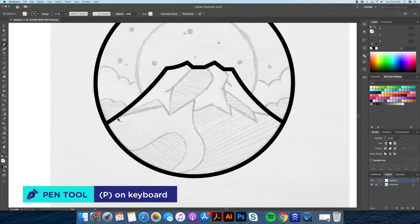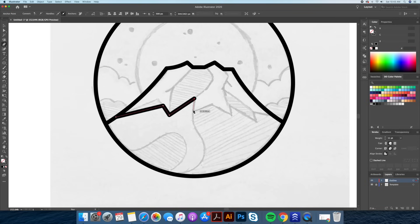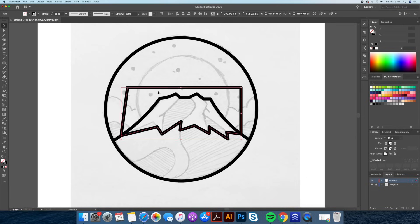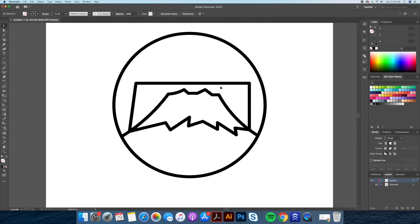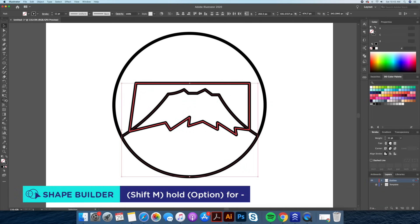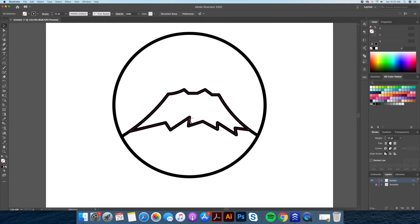Going back to our pen tool, we're going to be drawing what we call the cornice part of the mountain. Let's follow the sketch by clicking on these points. Now we're going to connect this to our original point to make a separate shape. Let's select the base of our mountain and our cornice and go back to our shape builder tool. With the shape builder tool we're going to click on the part we don't want, and our shape has been divided. Now if you take these apart you will notice that we have three different shapes.